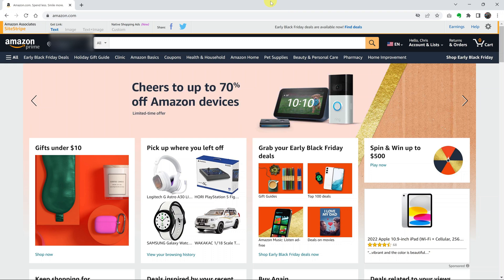So today I'll be showing you how to change the default shipping address on your Amazon account. This is especially for people with more than one shipping address saved in the Amazon account.